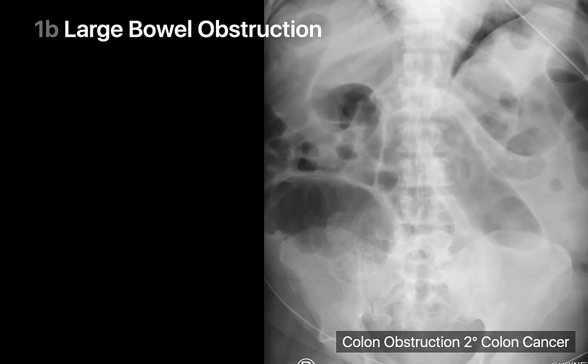In this case of a large bowel obstruction, there are multiple segments of dilated air-filled colon and small bowel in the abdomen, but no bowel gas within the sigmoid colon and rectum.